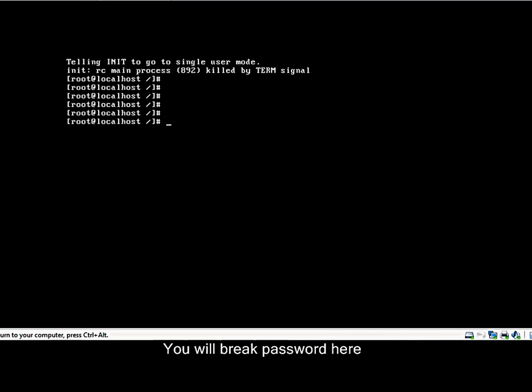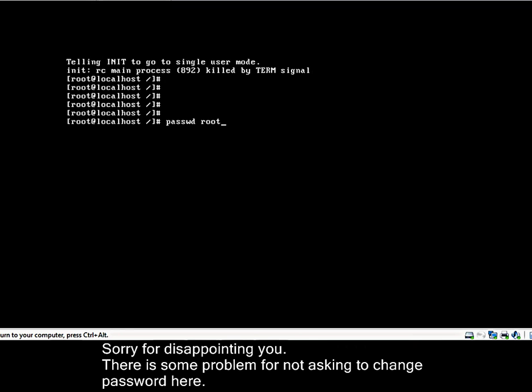Here you will be breaking the password. Type passwd and type the account, any account. Here I am giving root. OK, root. OK.